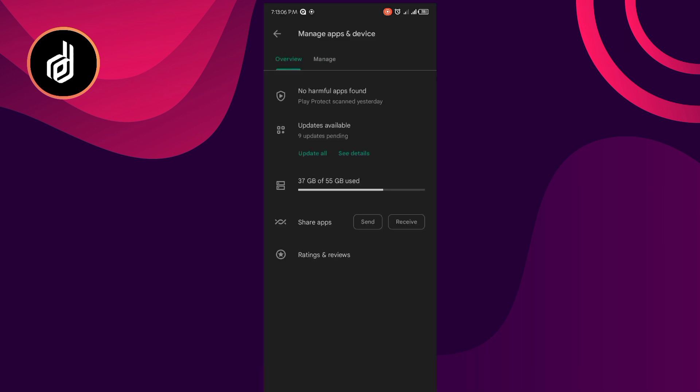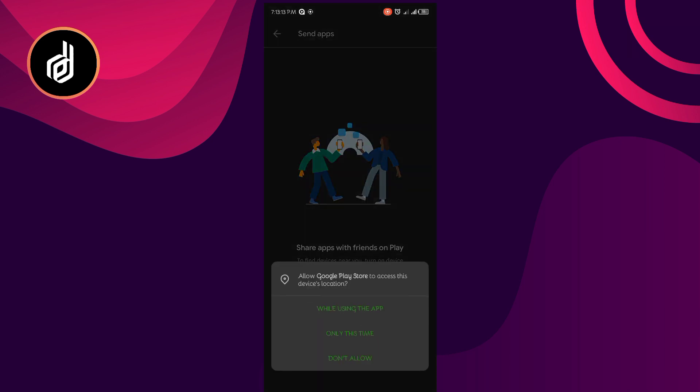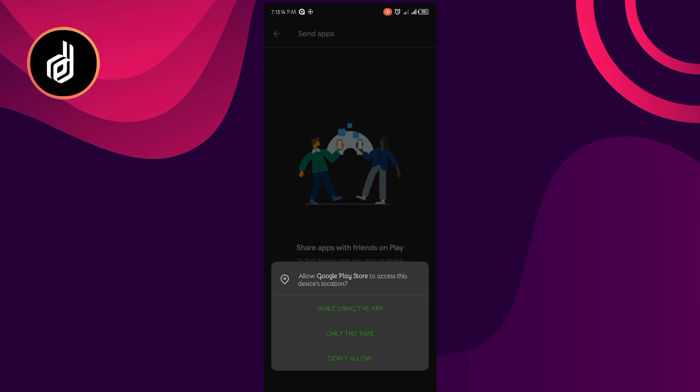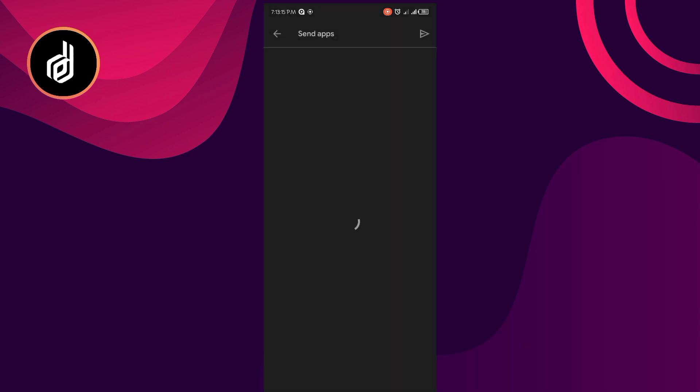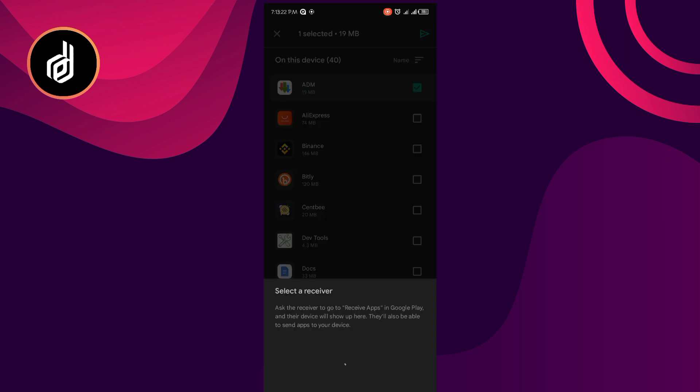Then you can see we have this Share App, send and receive. You can click on Send App, click on Continue, then just take time and load all the applications you have from here. You can just tick the app you want to send and click on Send.